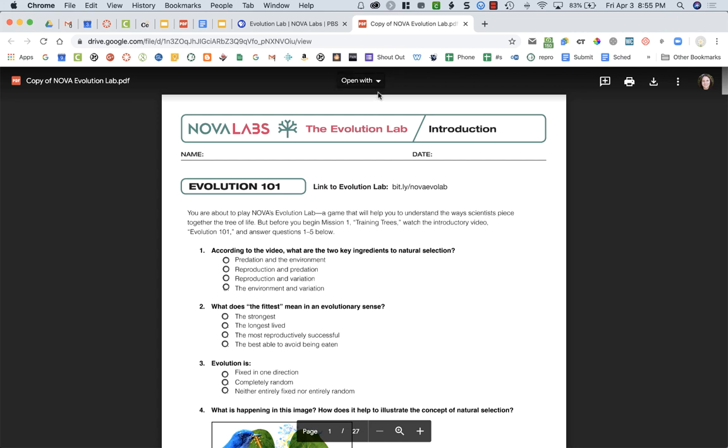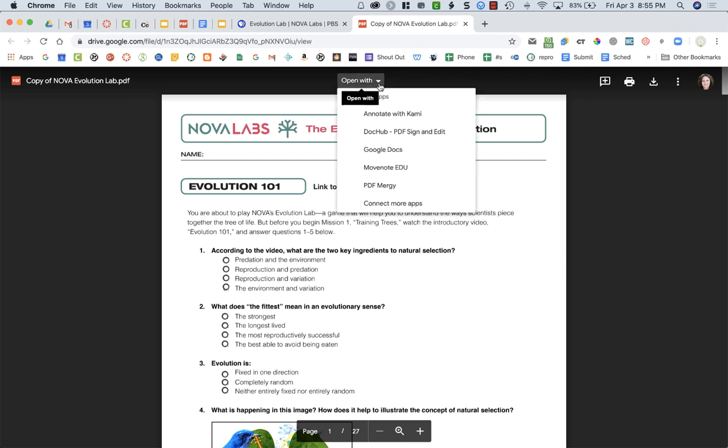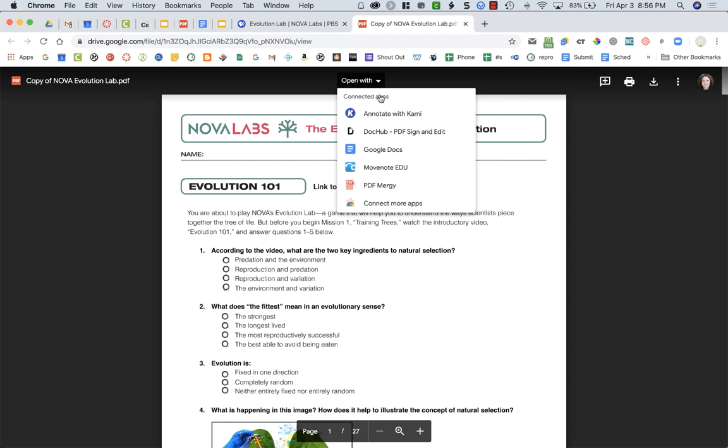It will say copy of and then the lab. What you need to do is open this up in DocHub. Up at the top center you're going to choose open with and click on DocHub. If you do not see DocHub as one of your connected apps, go down to the bottom of the list, choose connect more apps, type in DocHub, and then you'll be able to open with DocHub.